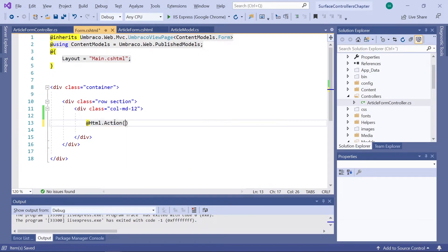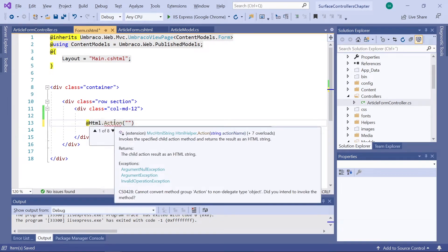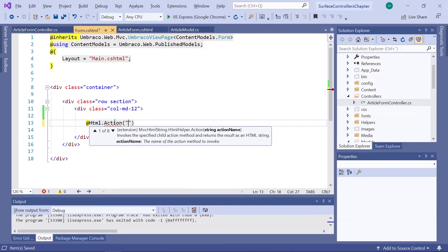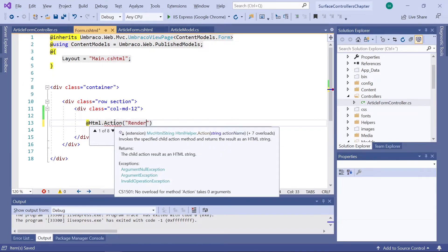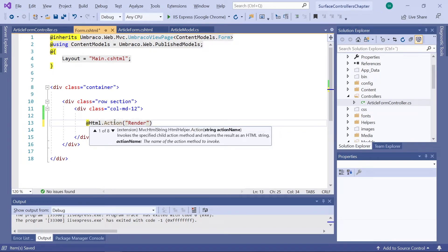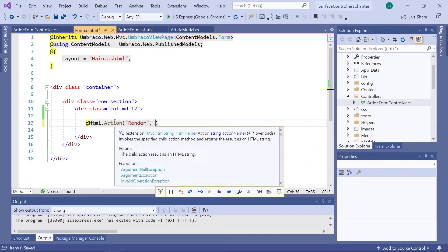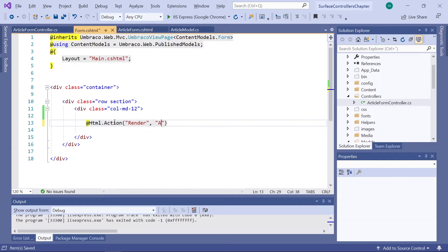This will take two parameters. The first one is the name of the method we want to use, which in this case is Render. And then we add the name of our partial view, which is ArticleForm. And that's it.